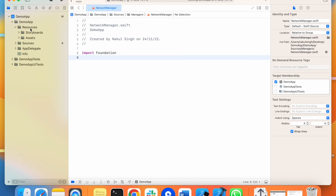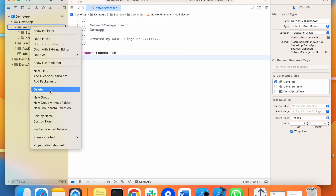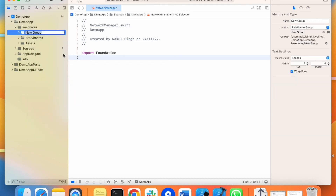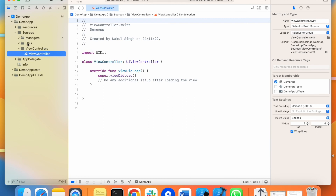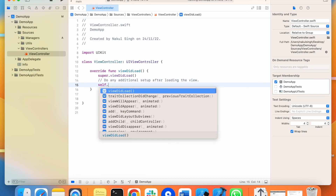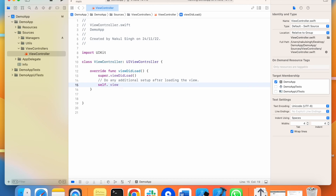Now I am adding a new folder for JSON files. If you have JSON files locally, you can put them all inside this folder. And all the view controllers will come in their respective folder.